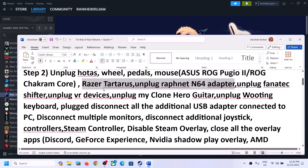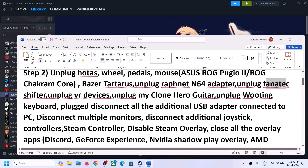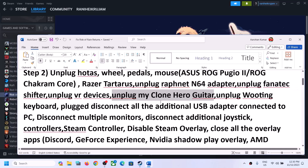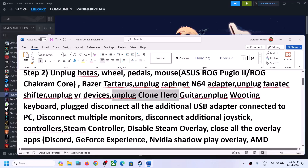Also disconnect devices such as a Razer device, an N64 adapter, a Fanatec shifter, any VR devices, or a Clone Hero guitar — disconnecting these has worked. You can also unplug a gaming keyboard. Disconnect all external devices that you are not using.